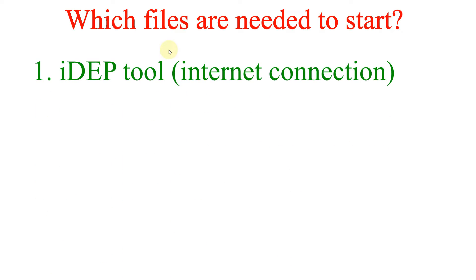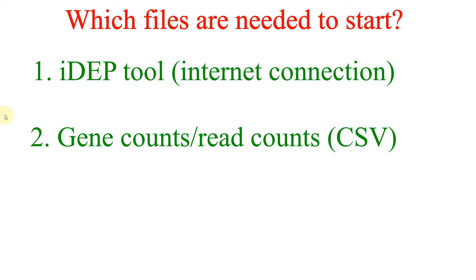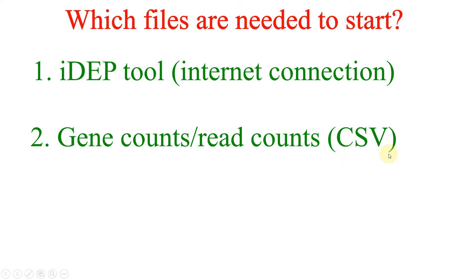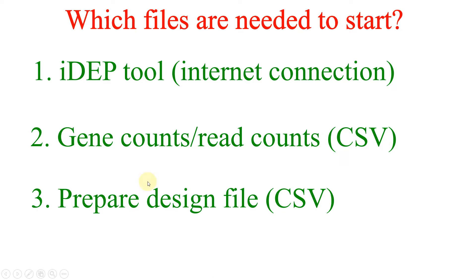Let me show you which files are needed to perform WGCNA analysis using that online tool. First of all we should have an internet connection because we need to access the online iDEP tool server. Second, we should have gene counts or read counts file in the form of Excel and that Excel file should be exported in the form of CSV. Using that genes or read counts file we should also prepare the design file.